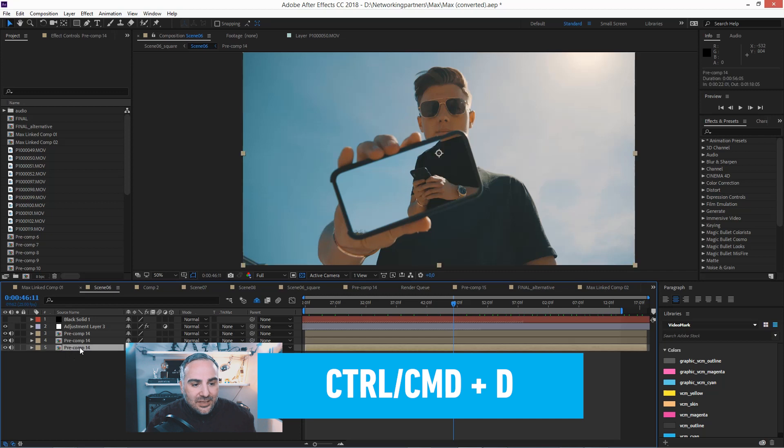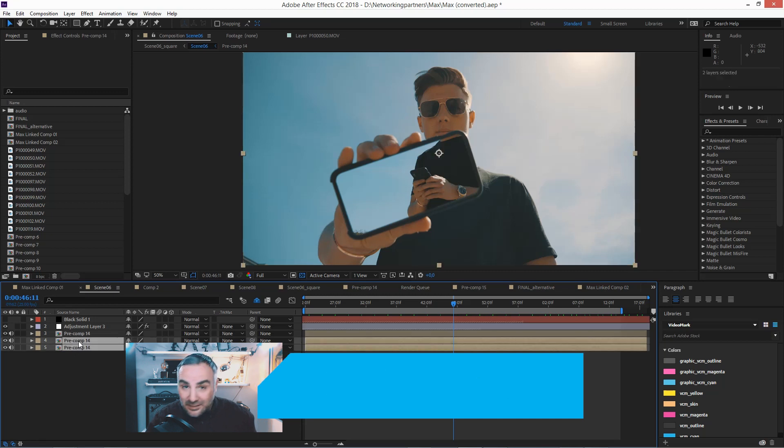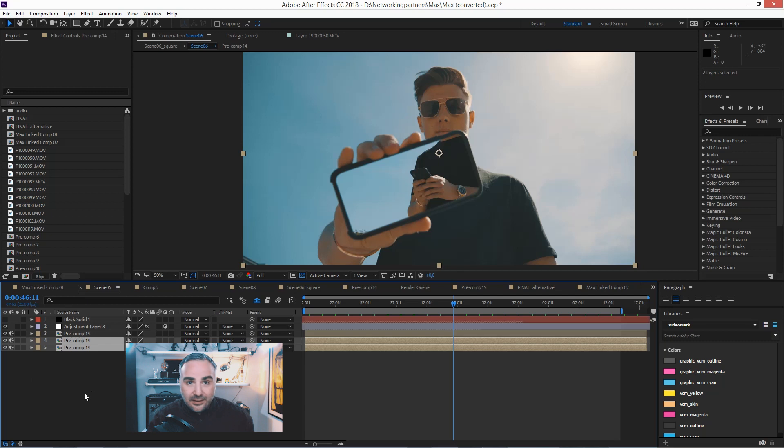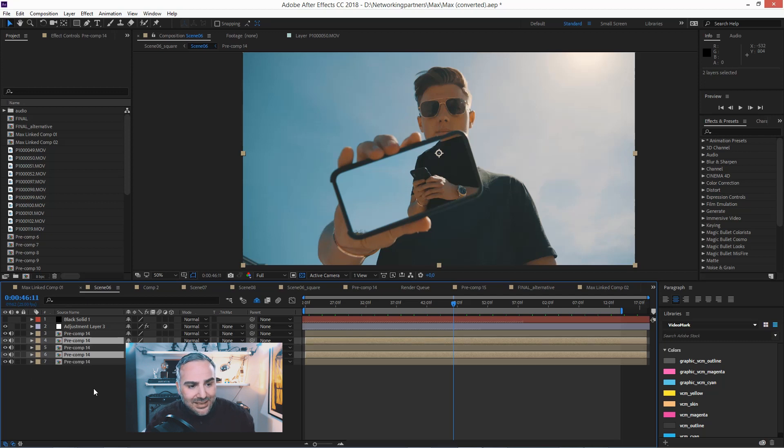You can do that for multiple layers, multiple selections. When you have two layers selected, hit Ctrl+D and these will be copied as well.